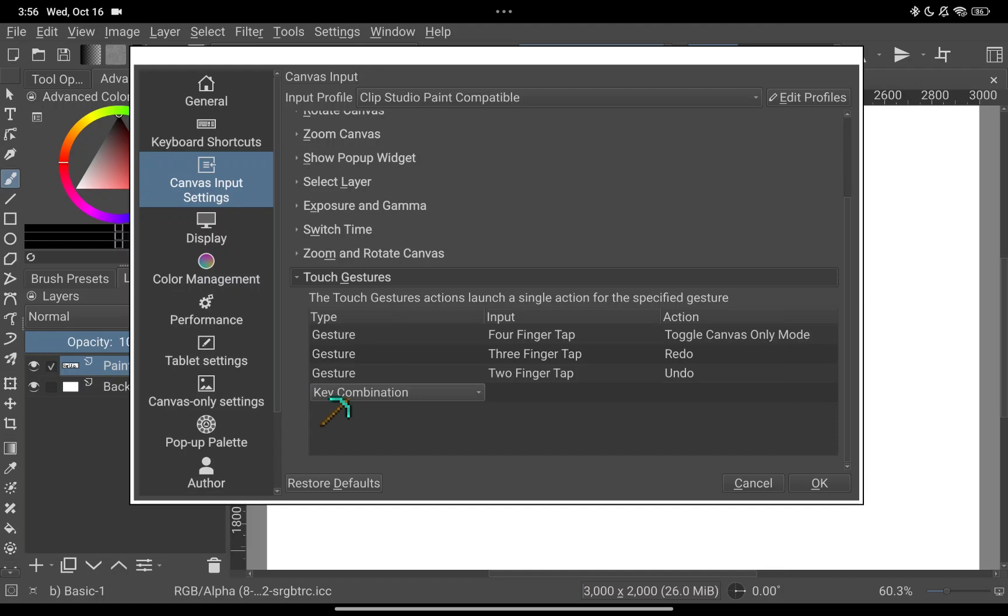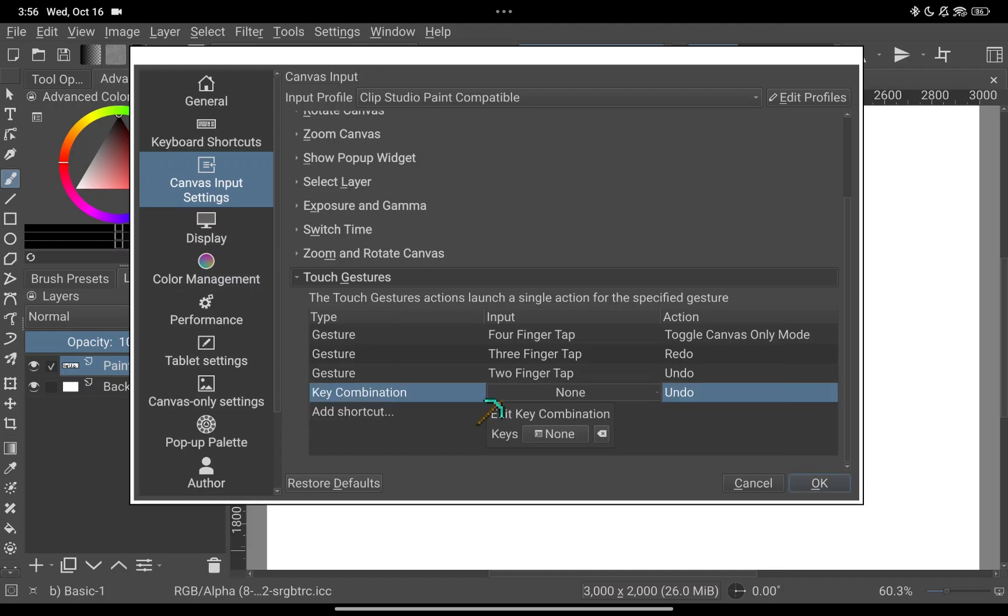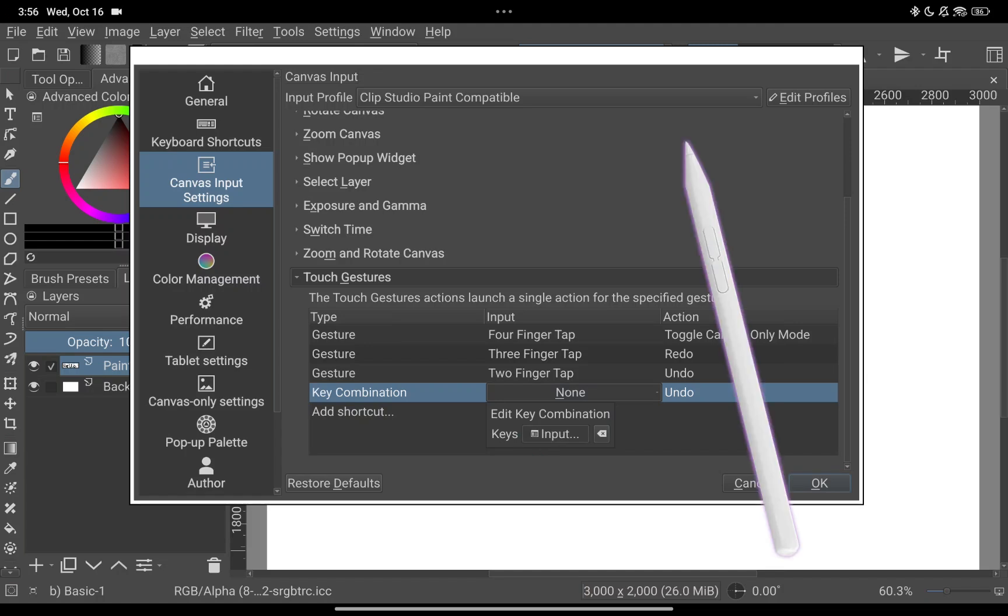After that double tap on the next column and add your shortcut by tapping on the word none next to key and then press the button on your pen.